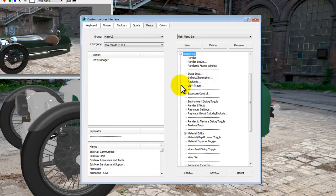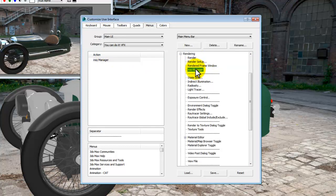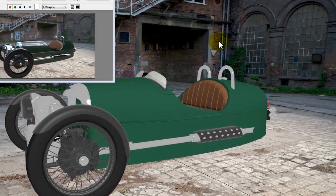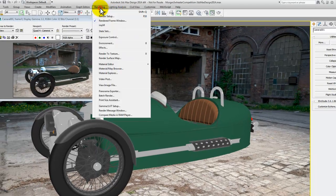I'm going to add that now to the rendering pulldown menu. There's the rendering pulldown menu, those are the standard functions, and we just drag and drop the iRay Manager on there. You don't need to save or do anything else. Just hit close and have a look at the rendering menu. There it is, iRay Manager.